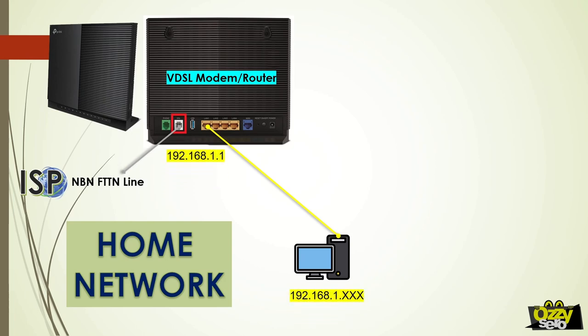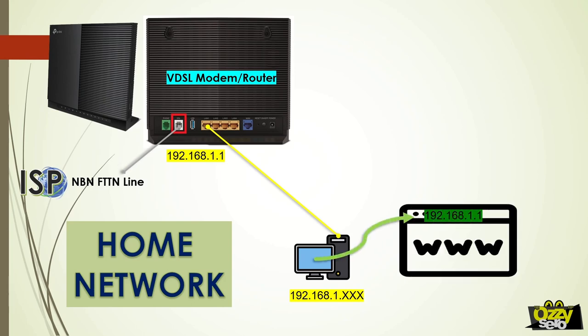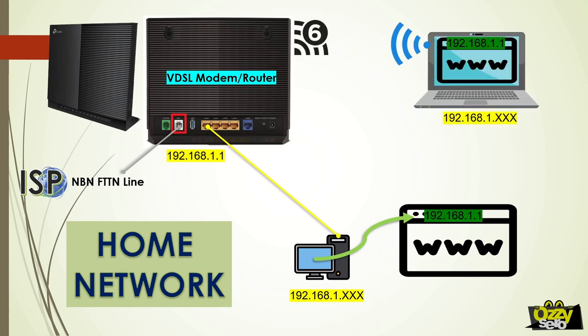From my computer, I can open a browser and browse to the IP address of the modem router, which is 192.168.1.1, and then I can manage the modem router from there. You can also use a laptop and wirelessly connect to the modem router.